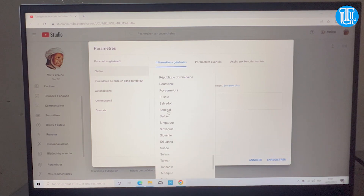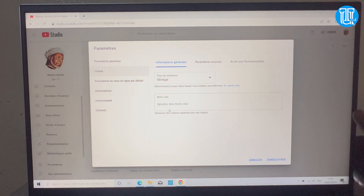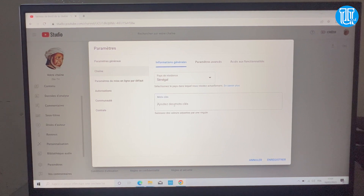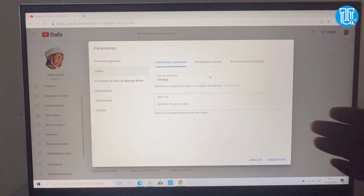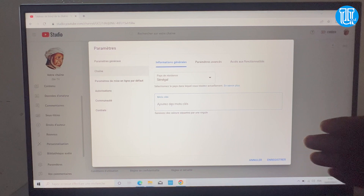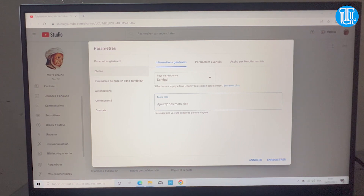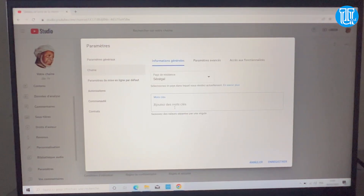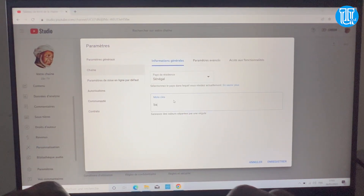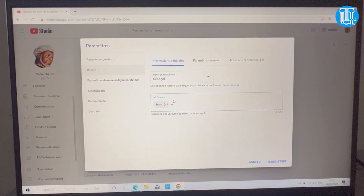Par exemple, des fois on suggère vos vidéos à l'extérieur, mais il va falloir travailler déjà en local. On va donner des références par rapport à notre pays de résidence. Ensuite il y a les mots-clés : par exemple si quelqu'un tape certains termes, les mots-clés de notre chaîne vont apparaître.